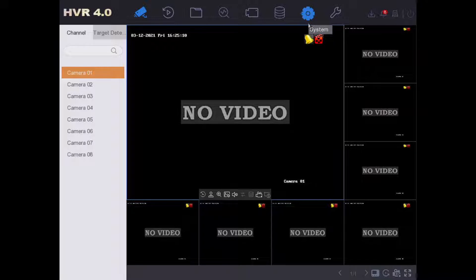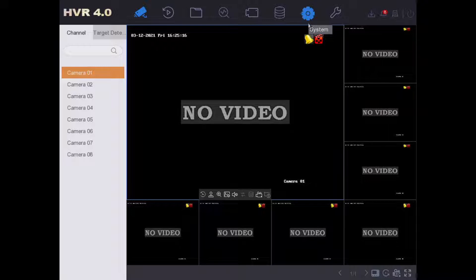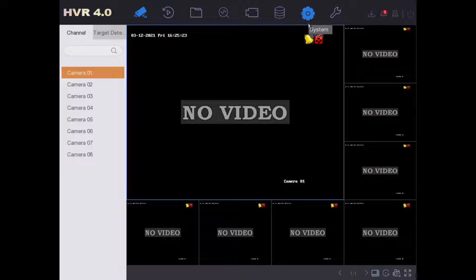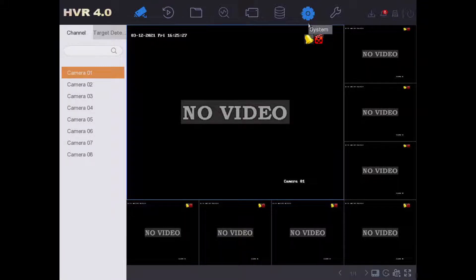What we have done today is we have a Hikvision IP camera connected to our PoE switch, and our PoE switch is linked to our DVR. They are both on the same network, so this is perfect and that means it should be nice and easy to add an IP camera.